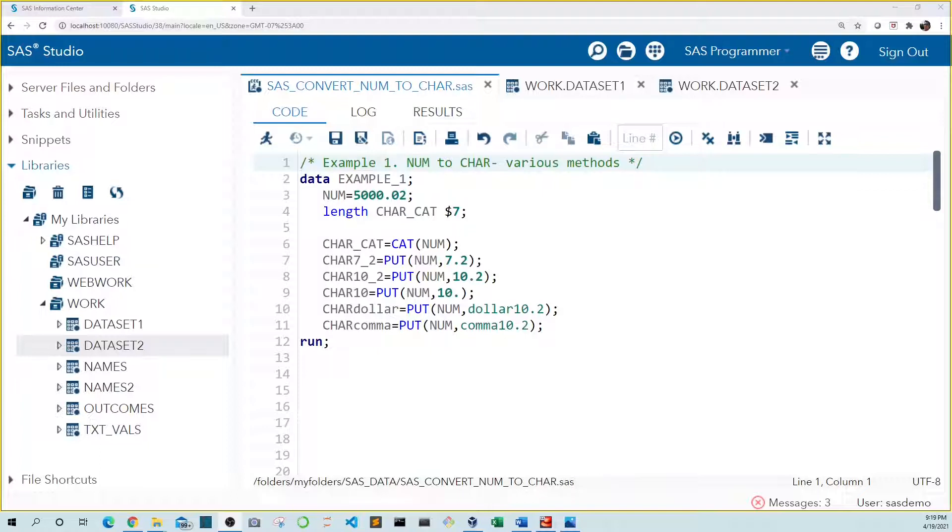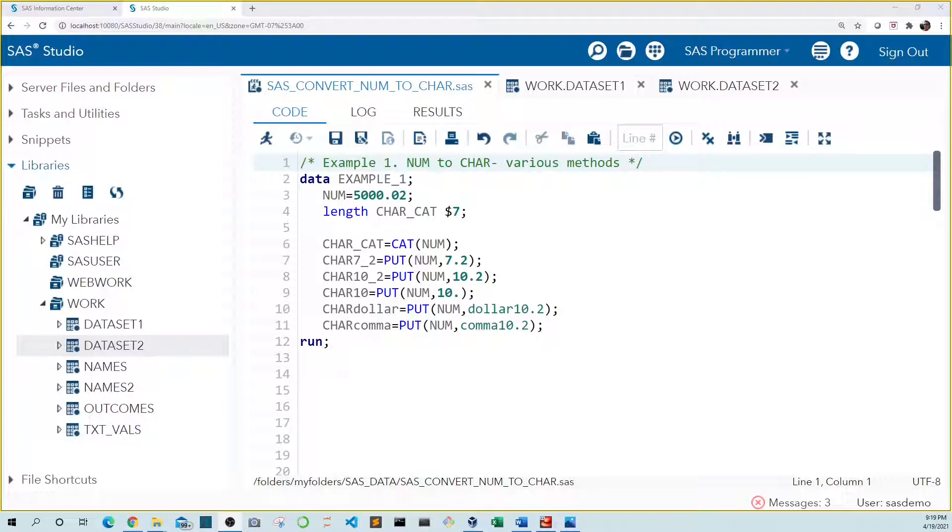This happens a lot when you import multiple data sets from Excel. Another reason to convert numeric to character is to add leading zeros for numeric values that aren't used in calculations, such as an ID number.